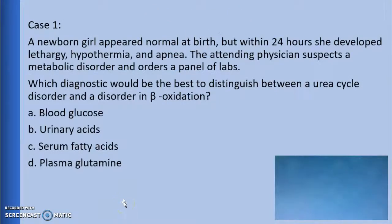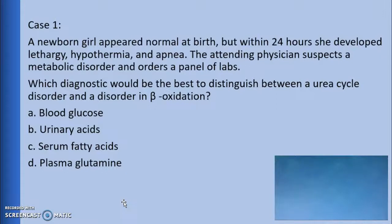Case 1. A newborn girl appeared normal at birth, but within 24 hours she developed lethargy, hypothermia, and apnea. The attending physician suspects a metabolic disorder and orders a panel of labs. Which diagnostic would be the best to distinguish between a urea cycle disorder and a disorder in beta-oxidation? The options are: blood glucose, urinary acids, serum fatty acids, or plasma glutamine.